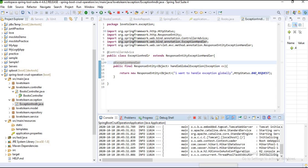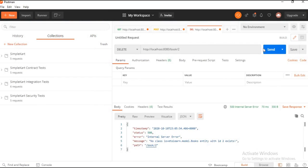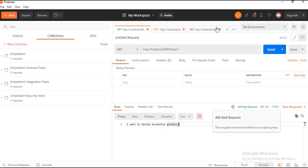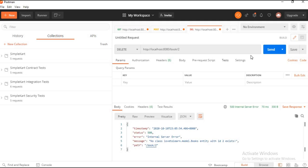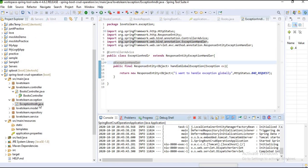The application is running again. Now I want to get my data using an ID — let's see what happens. I am getting the message 'I want to handle exception globally' and the status code 400 Bad Request. Let's check the delete as well — I'm getting the same message, meaning every exception is being handled by the global exception handler.